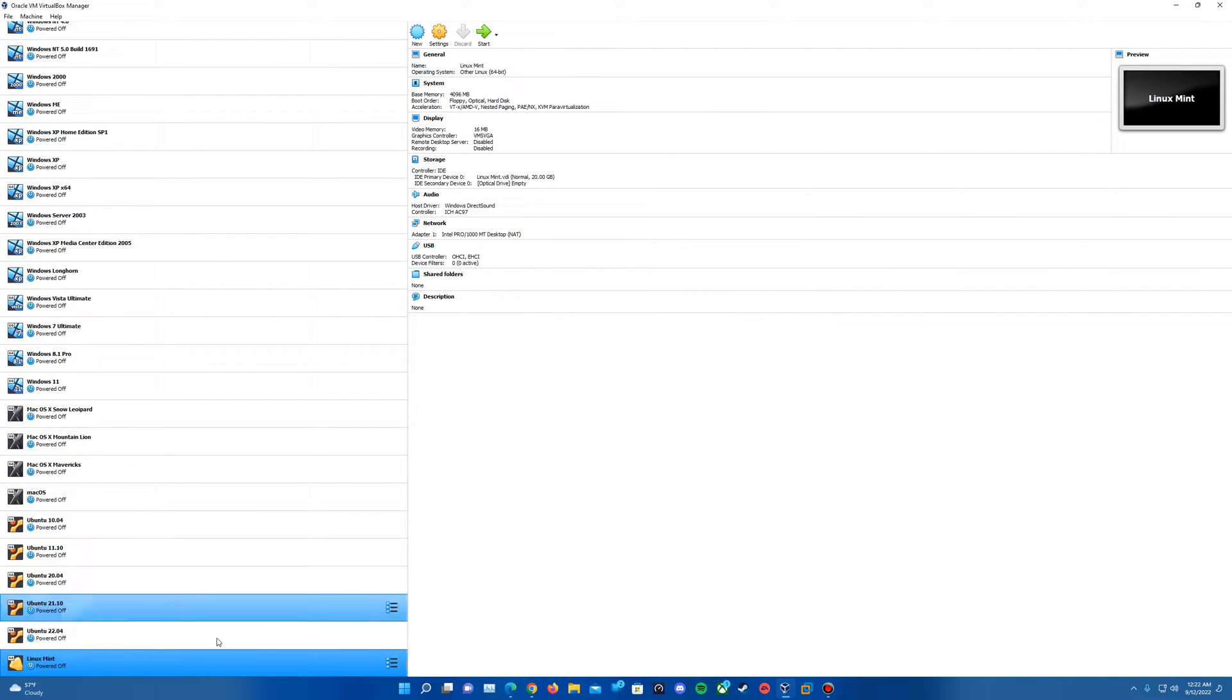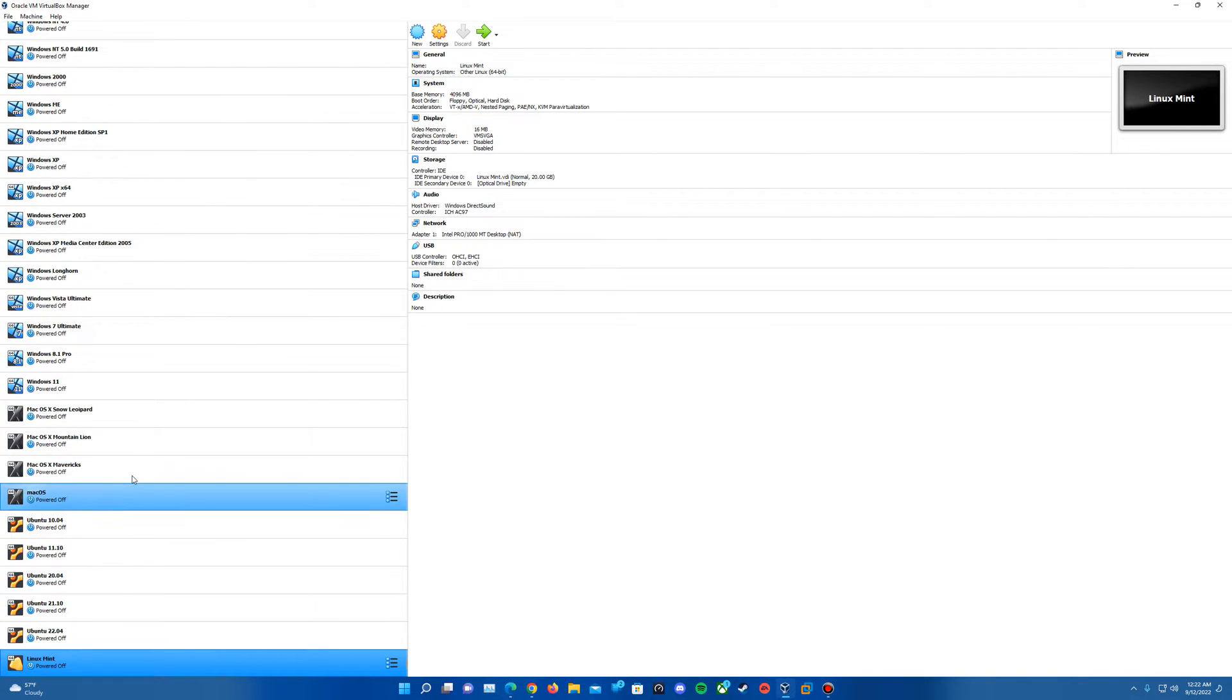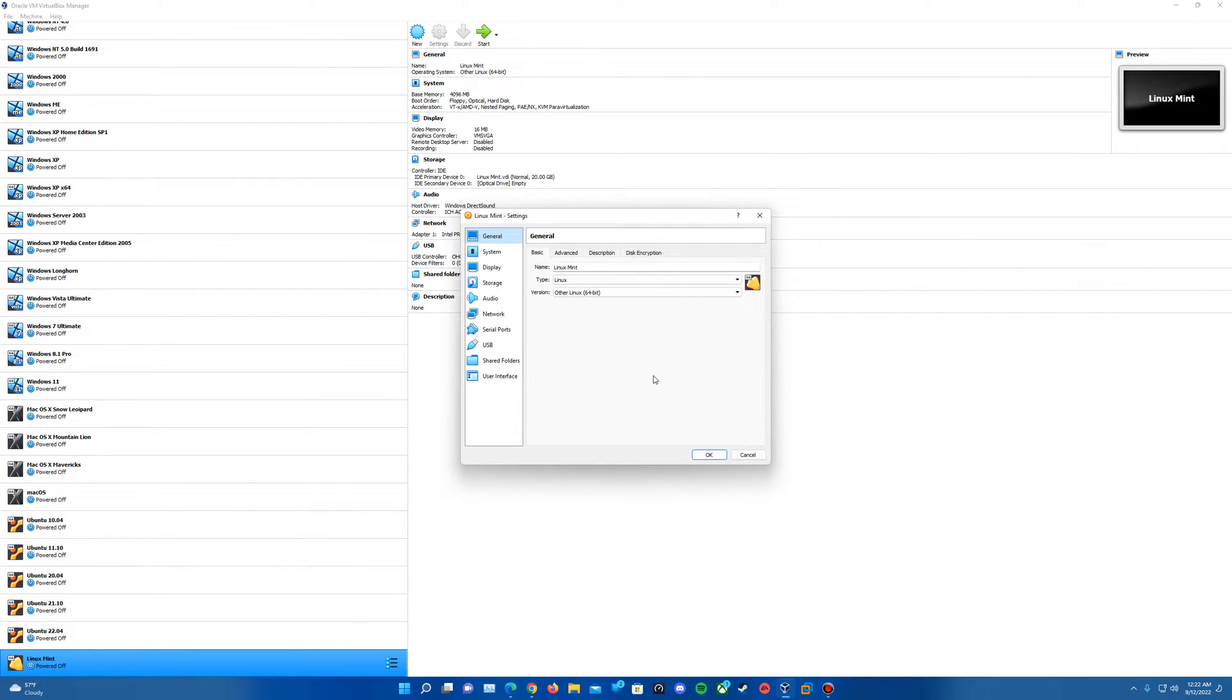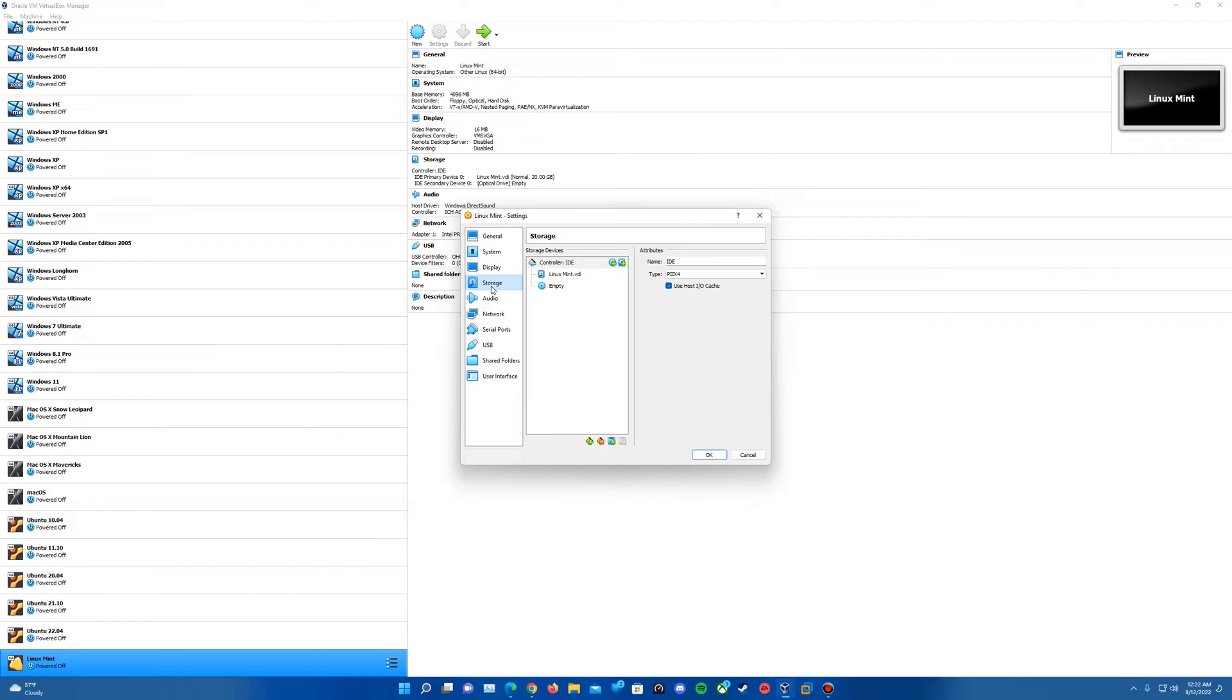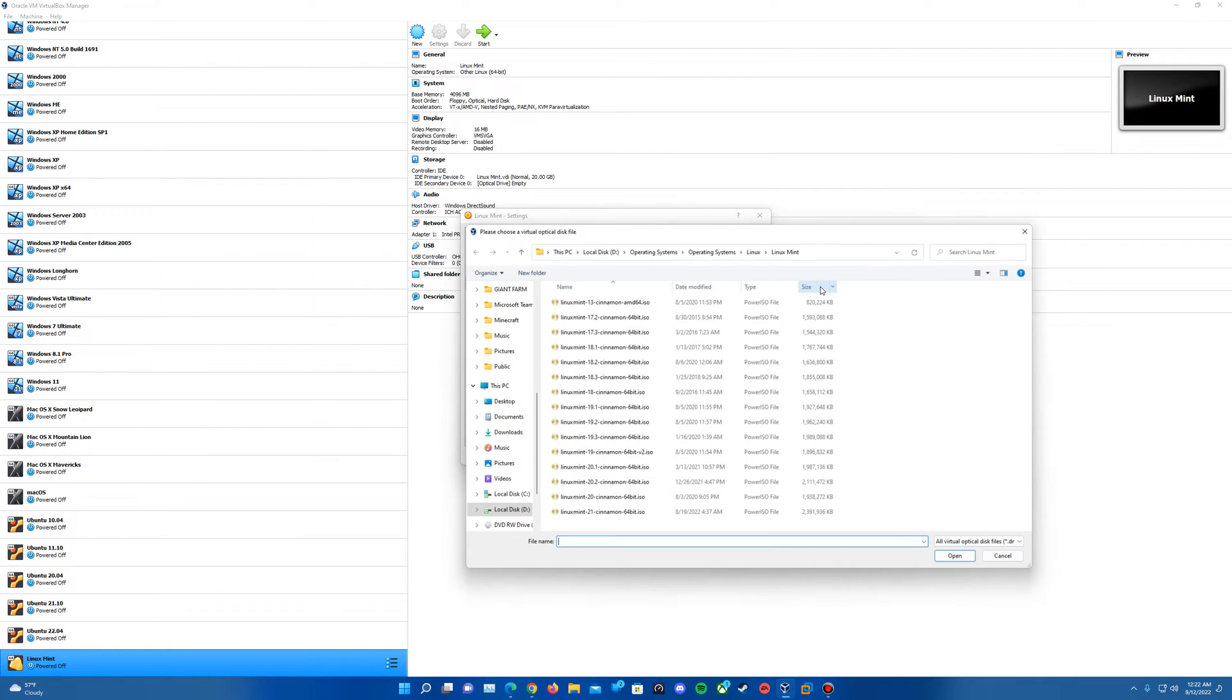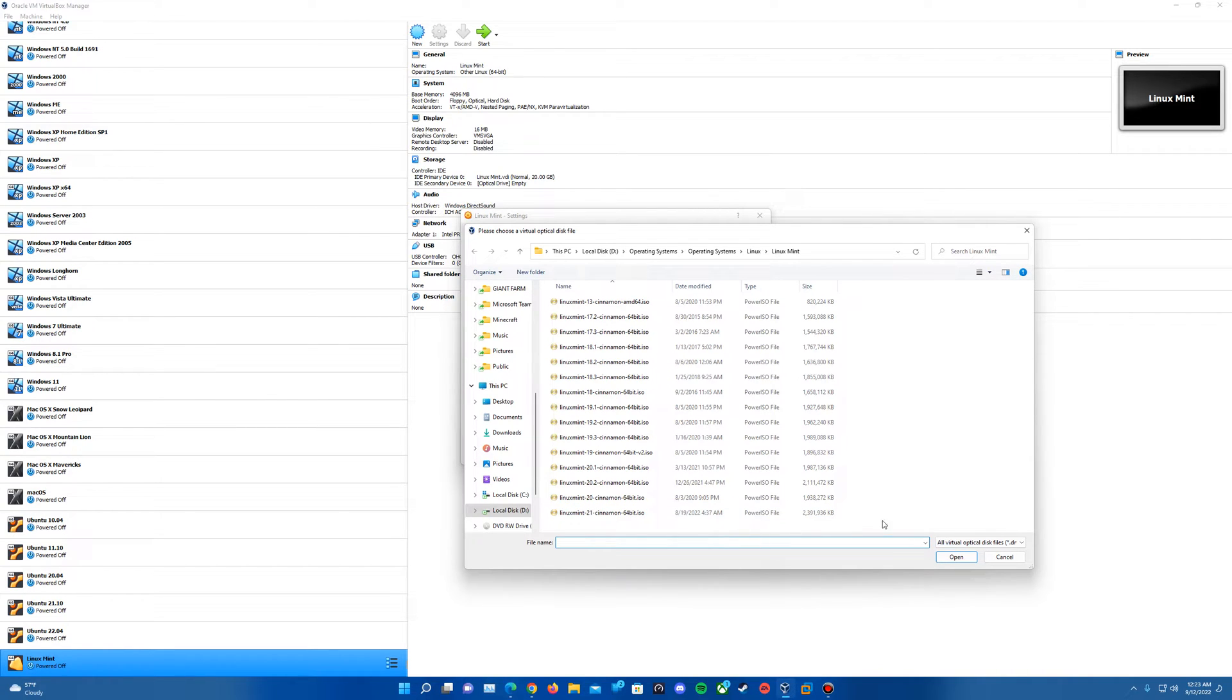It'll create the virtual machine here. Should put it at the bottom of the list if you do have multiple machines. Just make sure that it's highlighted. We'll go into the settings and get the ISO inserted. So we'll go to the Storage tab on the left with the empty disk here, hit the disk icon and choose a disk file. You'll want to browse to where you saved the Linux Mint ISO.